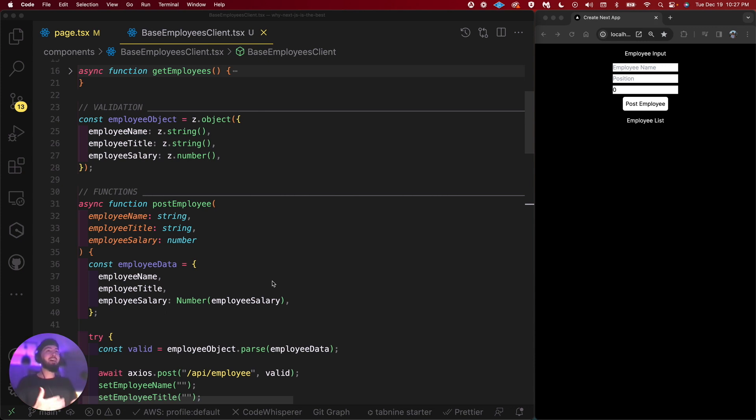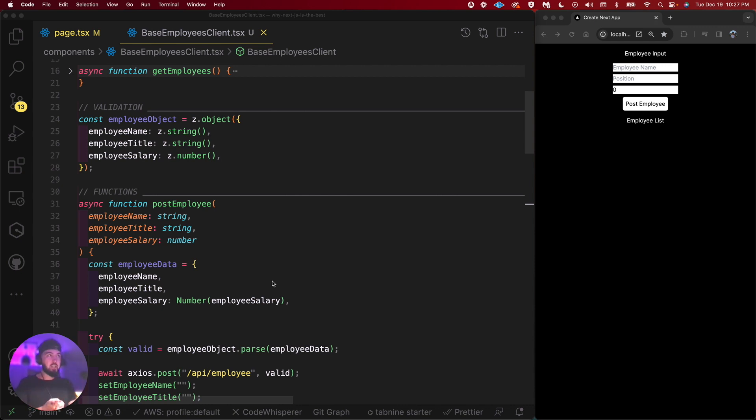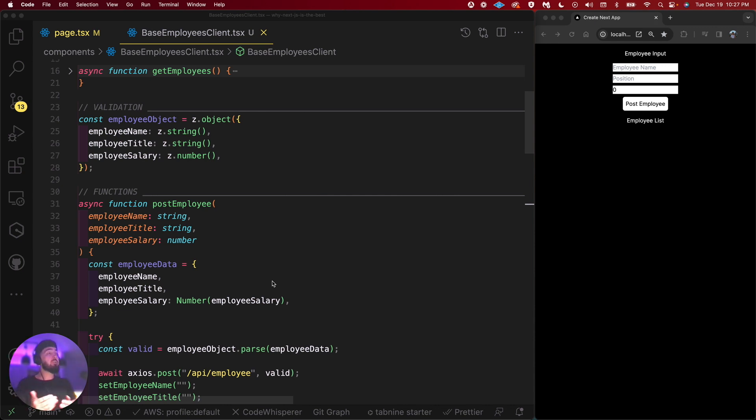I'm diving into Zod myself. I think it's fantastic for forms. For starters, all the code for this is going to be in the description in a GitHub link, so feel free to download it. It's a Next.js project. We're using TypeScript and Zod. I've got the endpoints built out, nothing too crazy.